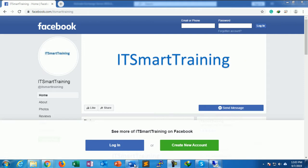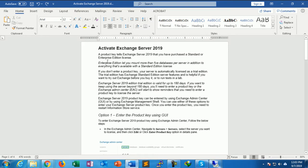For Exchange Server 2019, depending on the product you have purchased — standard or enterprise — there are two license keys. One is a standard license and the other is an enterprise license key. The enterprise license key allows more than five databases per server, and everything accessible with enterprise is also accessible with standard.